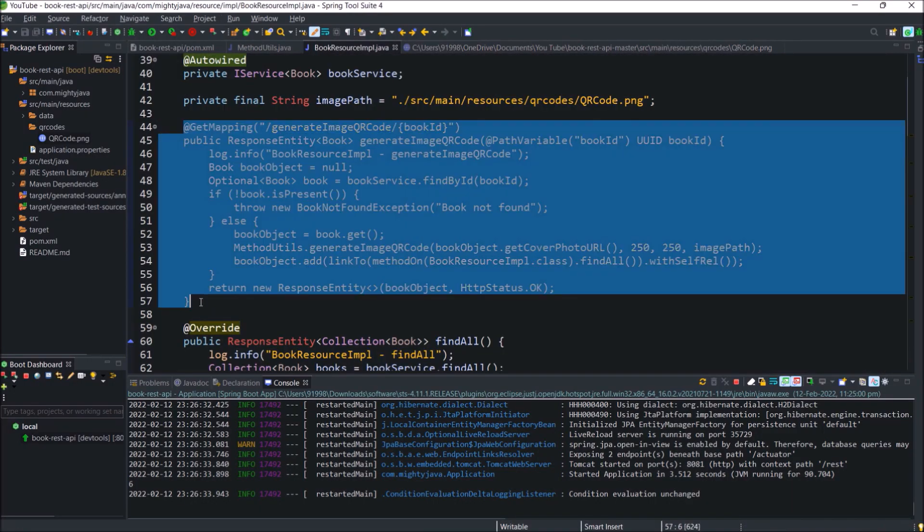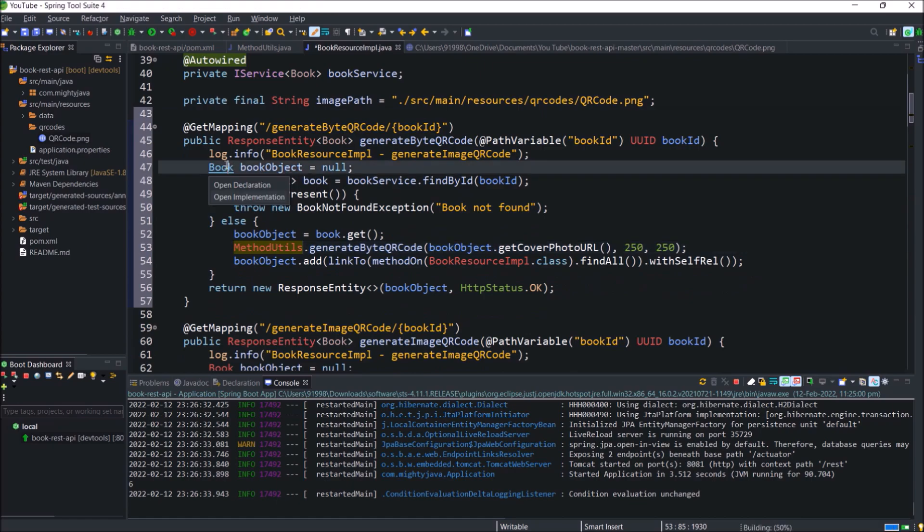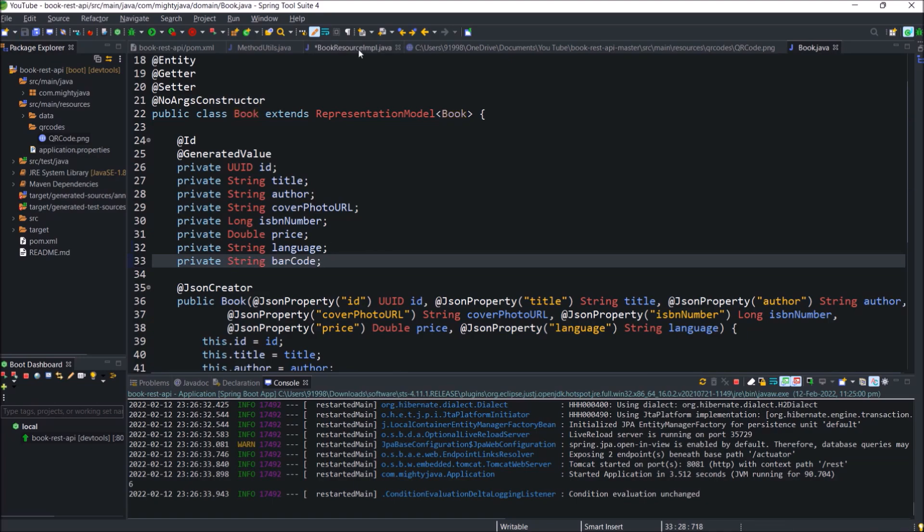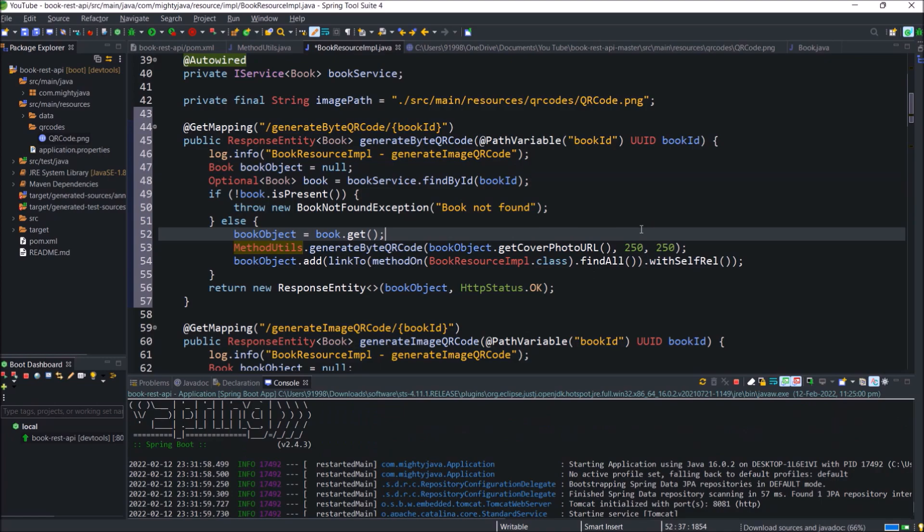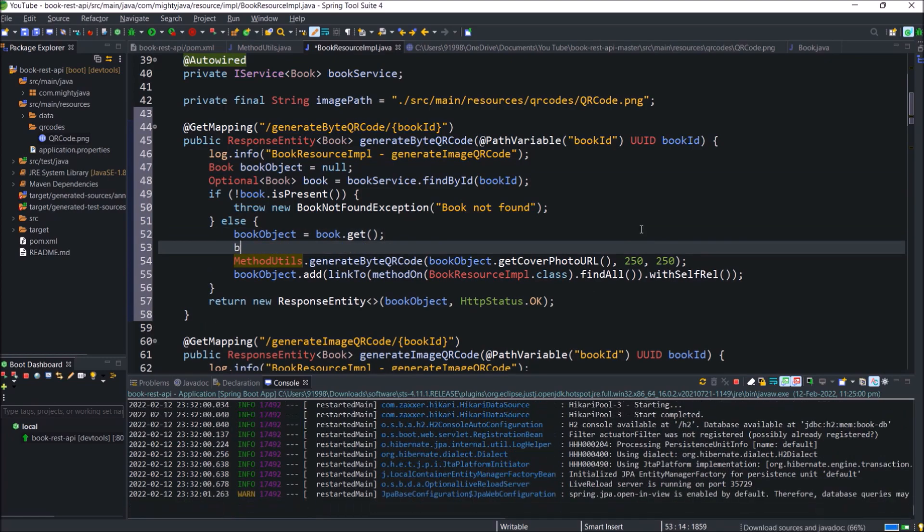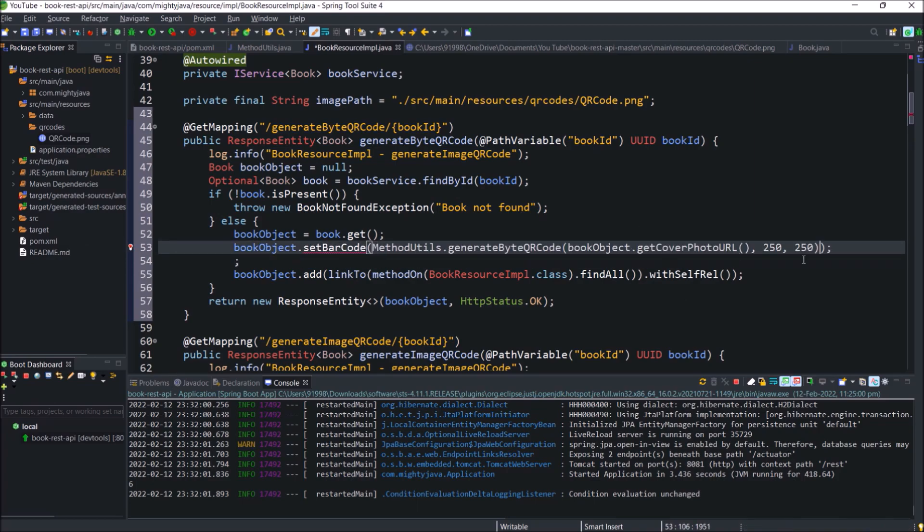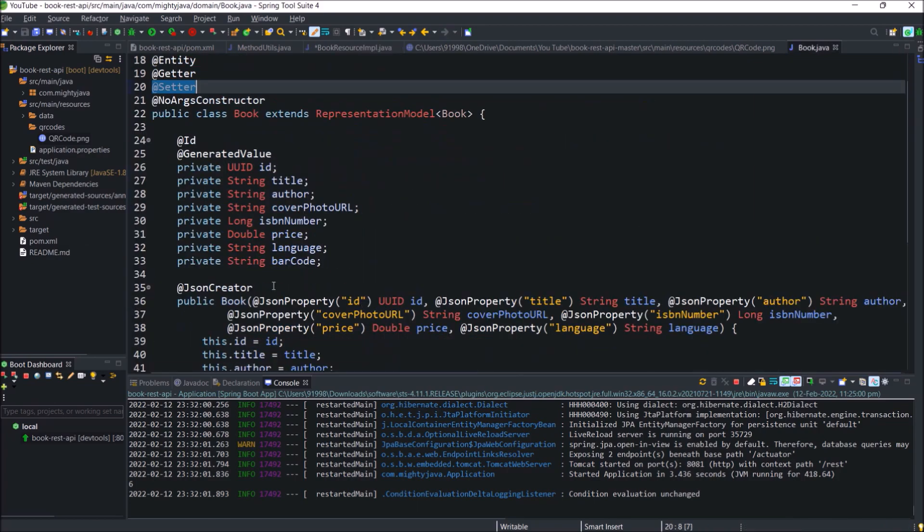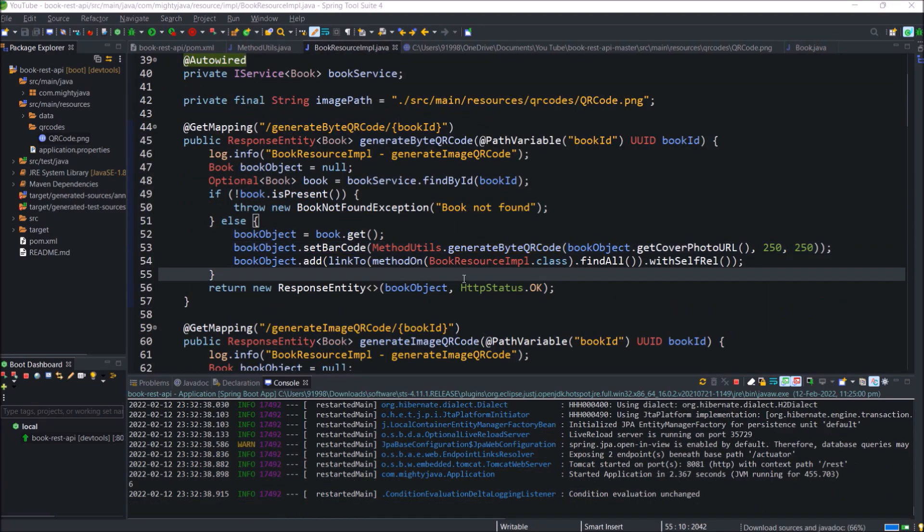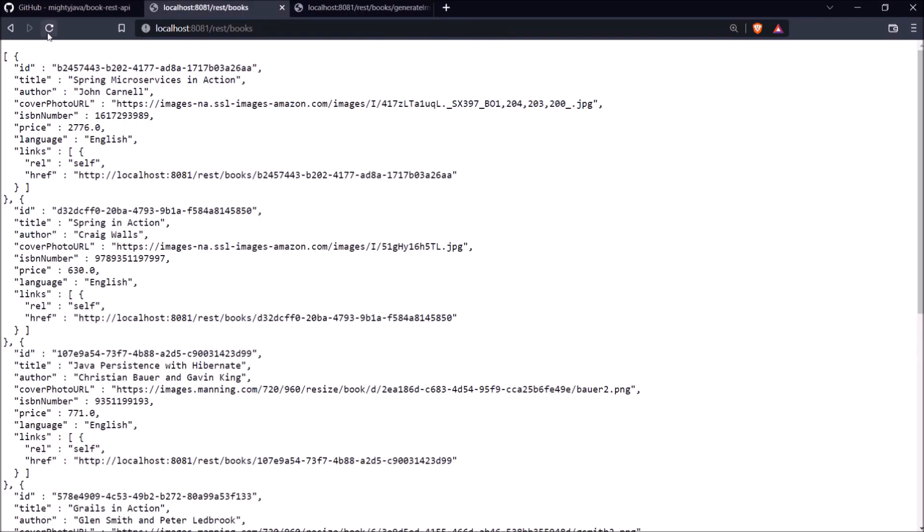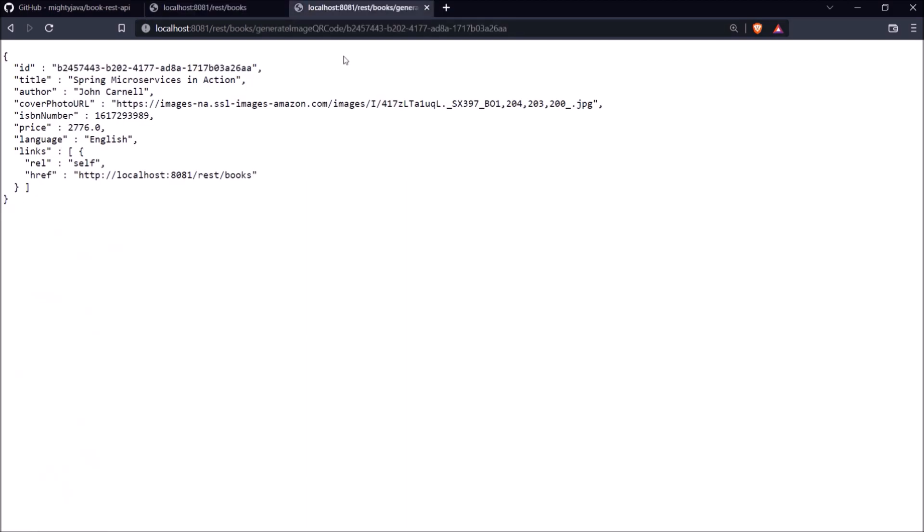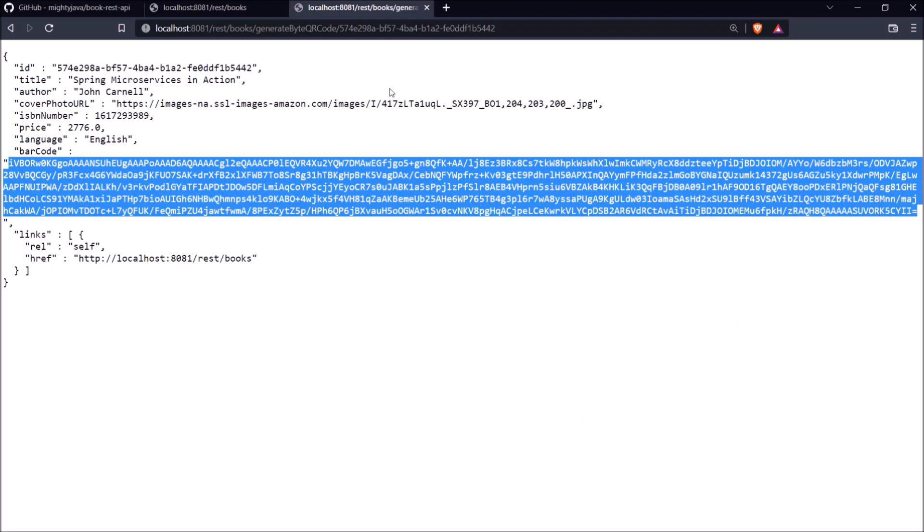Now copy this method and let's call generate byte QR code method. As it is creating a byte array. So let's add one parameter in the book class. Here I am creating bar code as a parameter. Actually name should be like byte array or base64 code. As generate byte QR code method is returning byte array. So set the value to the bar code. That's it. Change this from string to byte array. Server started. So before calling generate byte QR code let's refresh this endpoint. Now let's call generate byte QR code API endpoint. See it is working and in response it is including byte array.